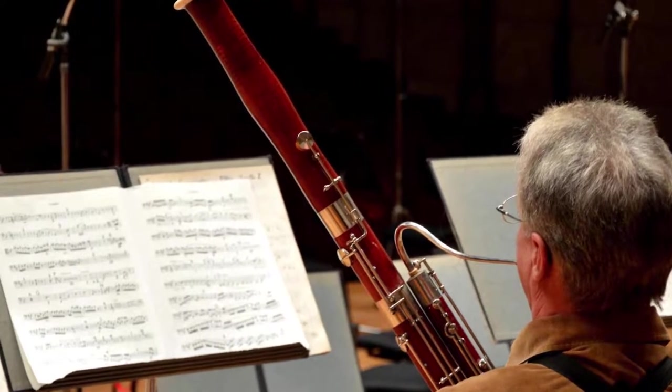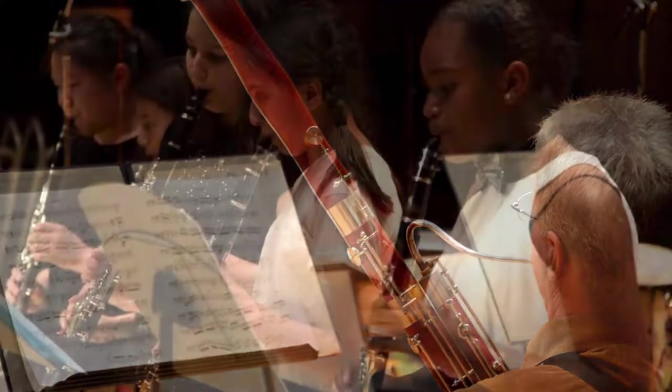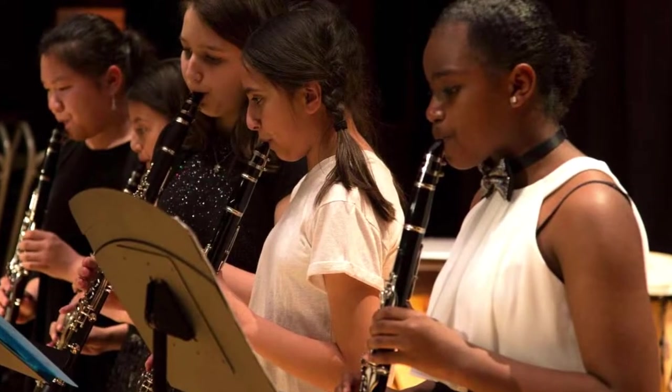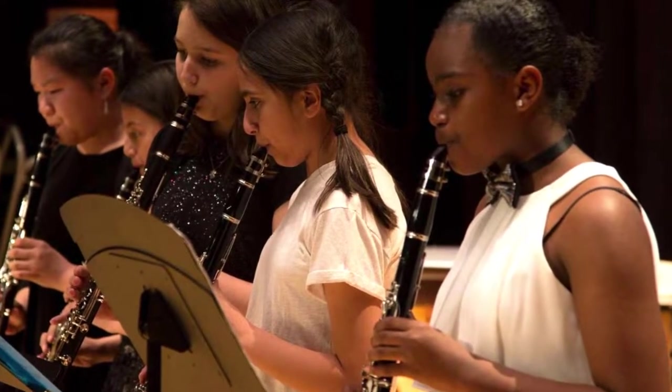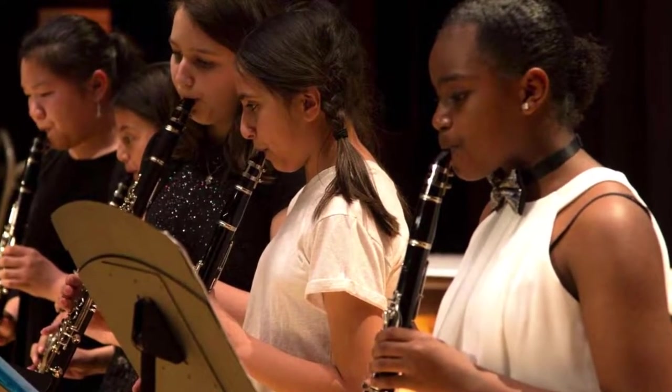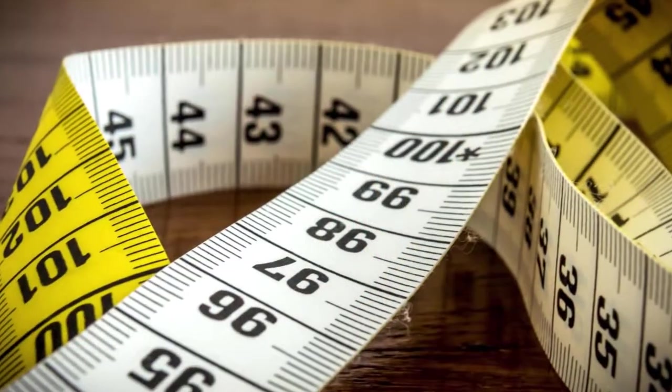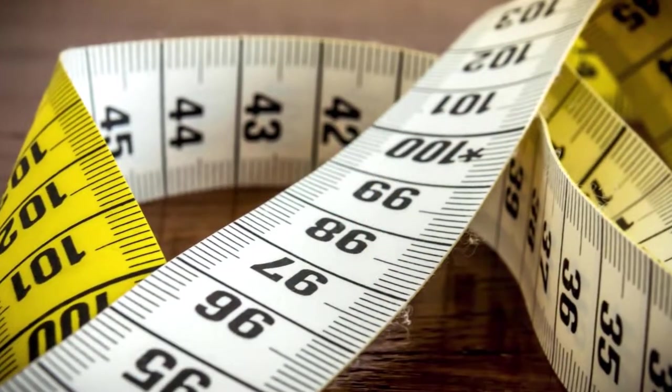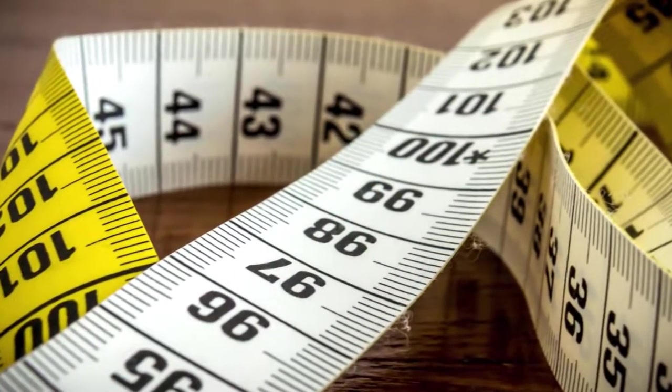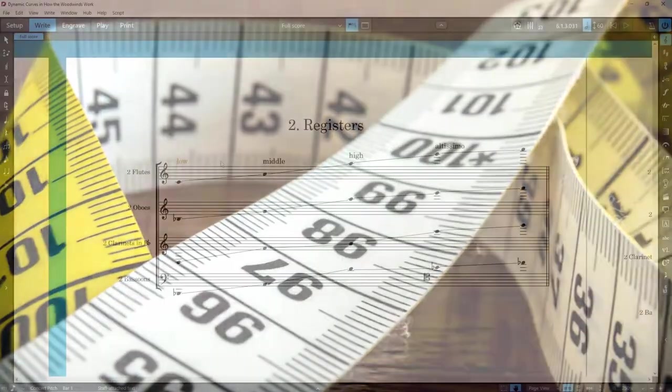However, if what we want is to combine several woodwinds together to form a polyphonic choir, we have to consider only the absolute dynamics, a single intensity scale according to which the dynamic possibilities of each register of the instruments are organized.